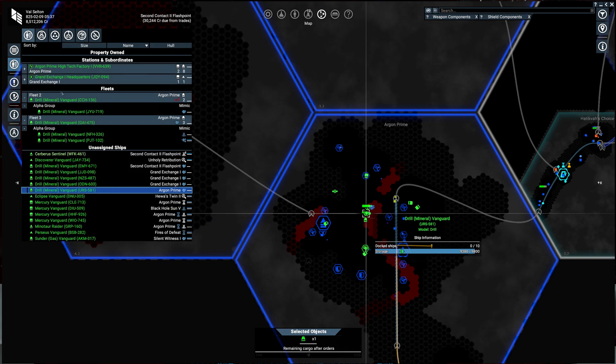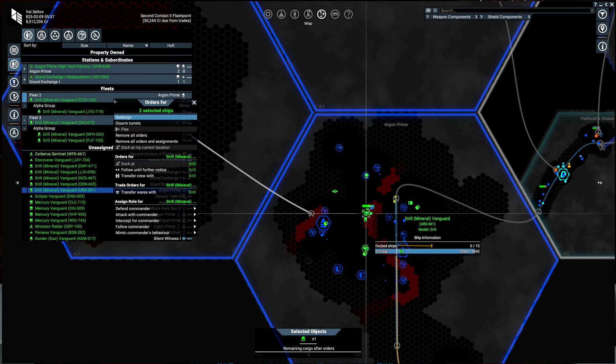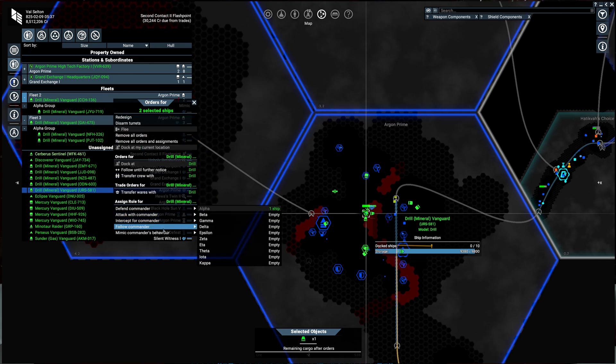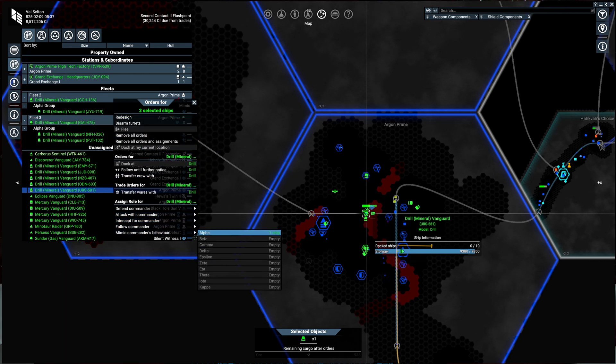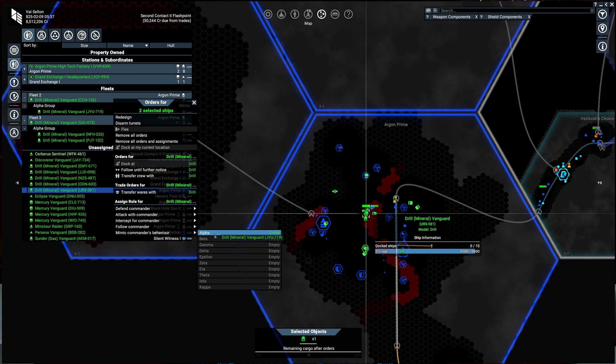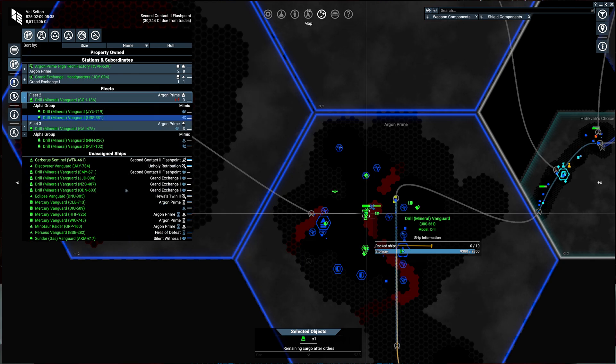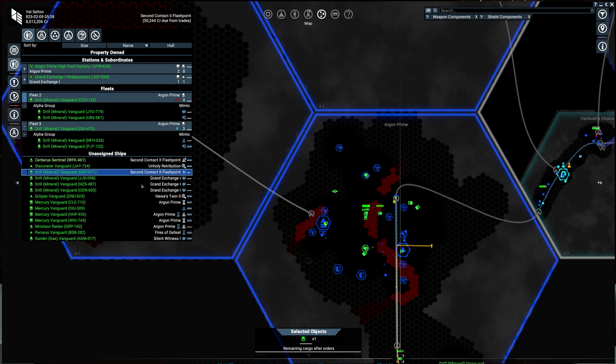Okay we have ore here. And we'll add them with the mimic command. And is that all we have in Argon Prime with miners? Let's see. Yep, the rest are going to exchange.